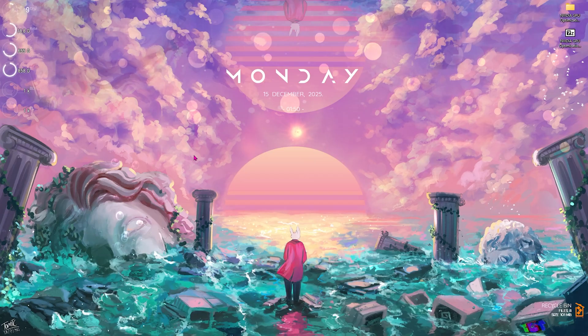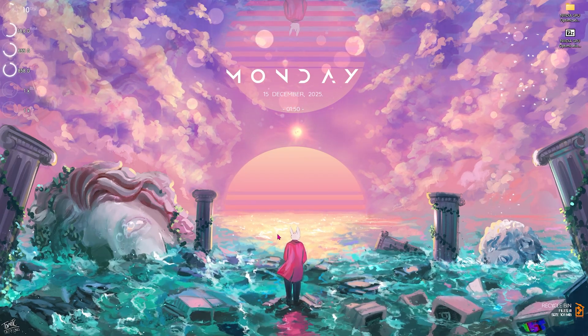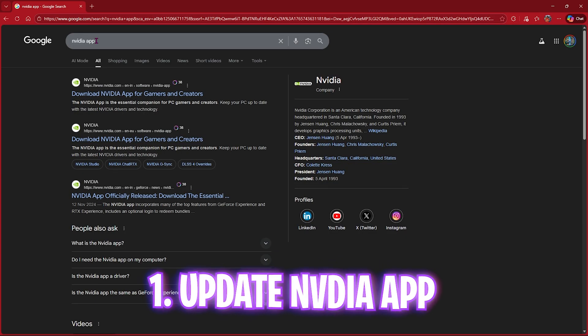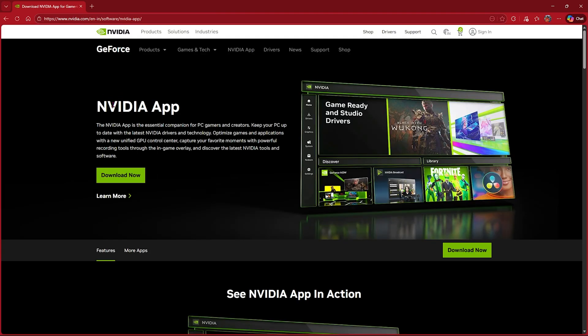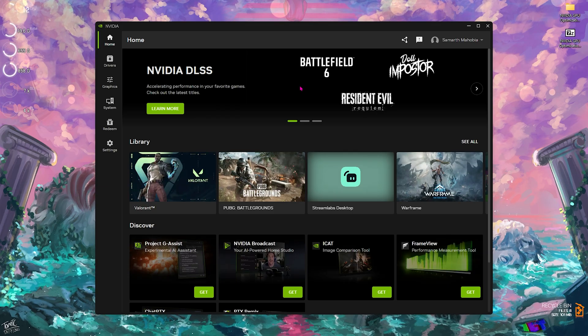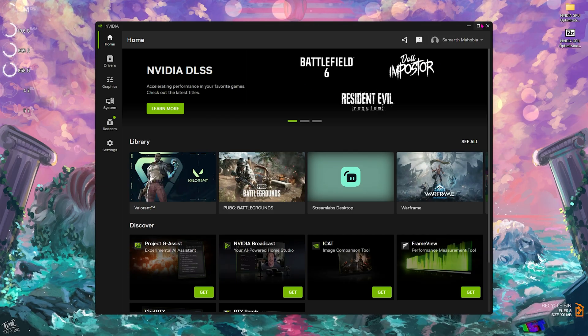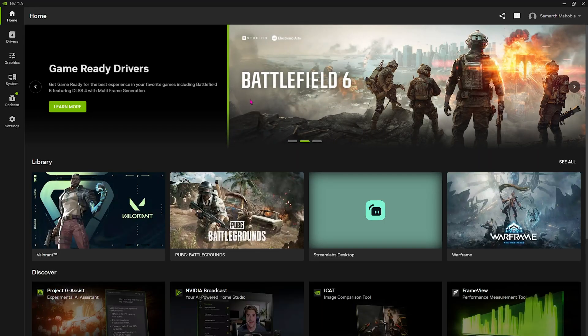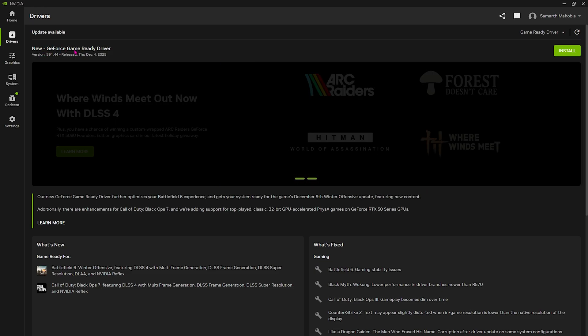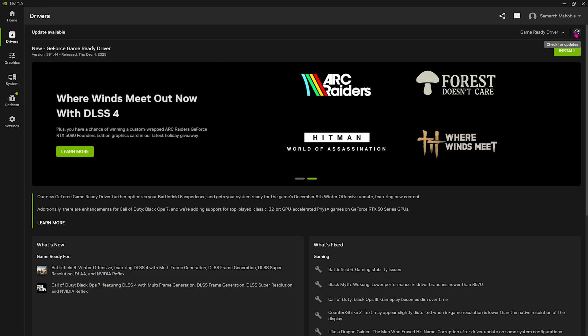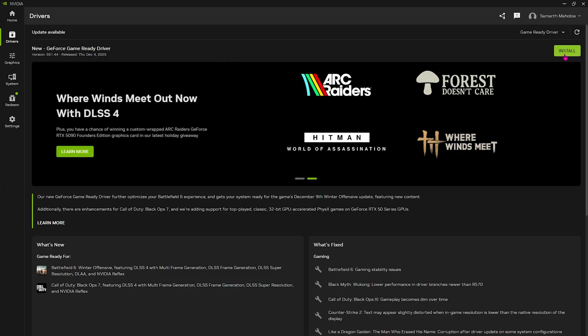First things first, open up your browser and search for NVIDIA app. The first link will take you to the official website. Click on download now and download NVIDIA app. Once you open it up, you'll see a window. Head over to the drivers tab and you'll find the latest driver update. You can simply click on check for updates and see if a new driver is available. If it is, I'd recommend you install it and restart your PC once.